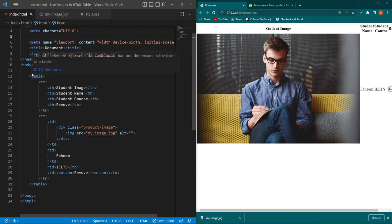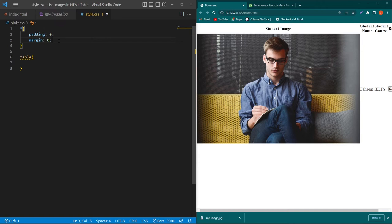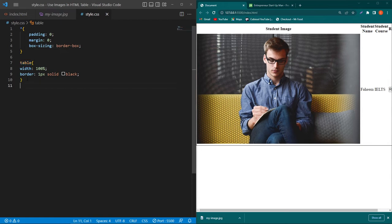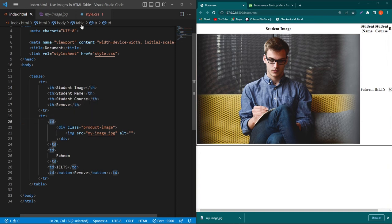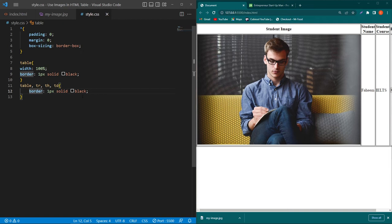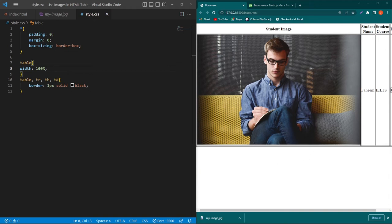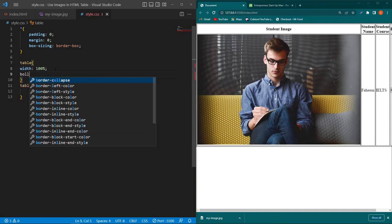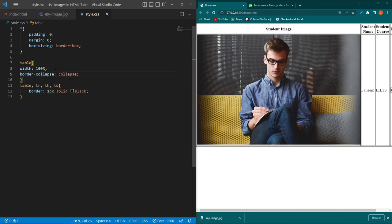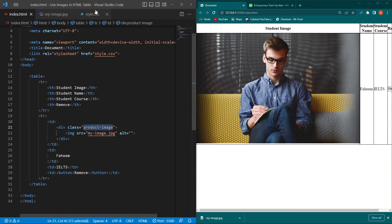Next I'll add box-sizing: border-box in the universal selector, then style the table element with width: 100% and border: 1px solid black. I'll paste selectors for tr, th, and td. For td and th I'll add border: 1px solid black. In the output you can see a beautiful border. To collapse the border I'll add border-collapse: collapse — now you can see a single border on each table row, table data, and table heading.